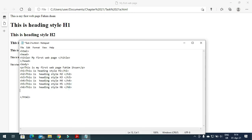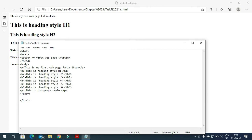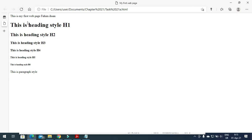You can also include another paragraph — write 'This is paragraph style' and close the paragraph tag. Then close the body of the web page. Save it and refresh your web browser and you will find all these changes appearing. So this is one method of how we create web pages.